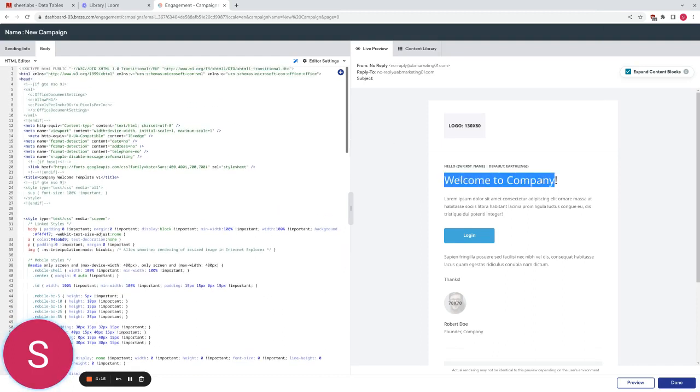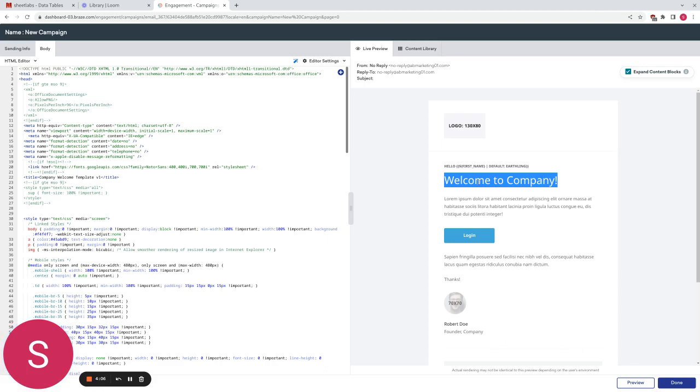Our objective is to translate this email, or in fact just this welcome message at the top, into a language which is going to be user specific. So we'll have our users already imported into Braze and we wish to translate this message into different languages. So I'm going to show you how we can achieve that.